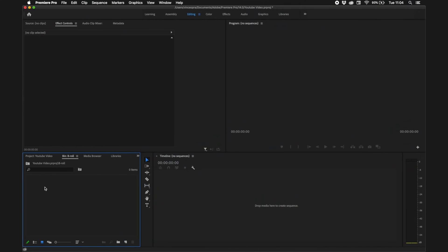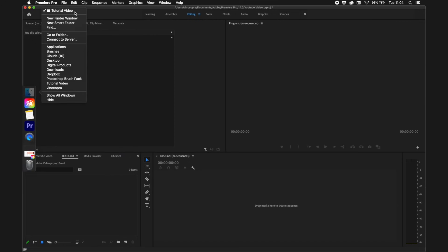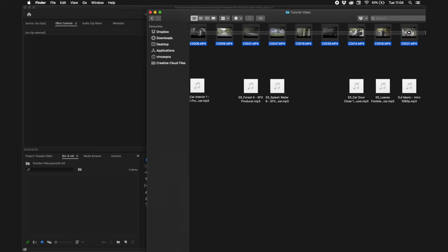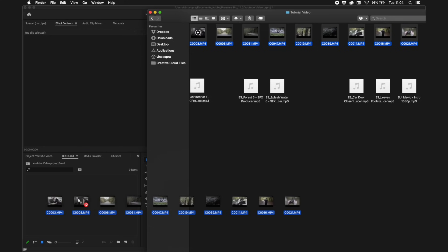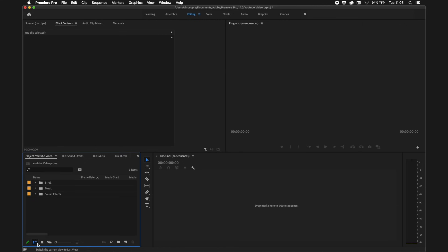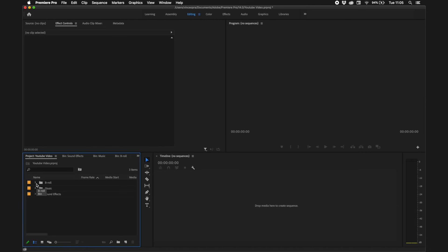Now that we have these three bins, click inside the bin you want to import files into and then drag and drop them in. You can change the view of this panel by clicking here — there is a list view and an icon view. I personally prefer the list view as it's a bit more organized.